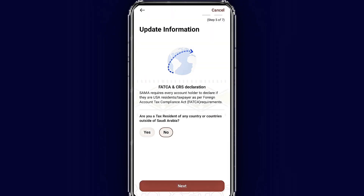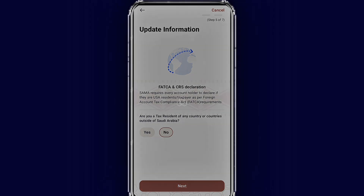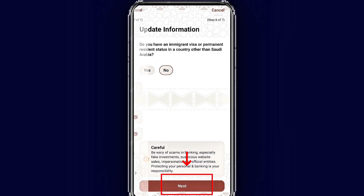Now they ask: are you a tax resident of another country? If yes, tap 'Yes'; if no, tap 'No.' They also ask if you have any family here, and whether you have a visa or permanent residency in any country other than Saudi Arabia. For me, the answer is no — tap next.